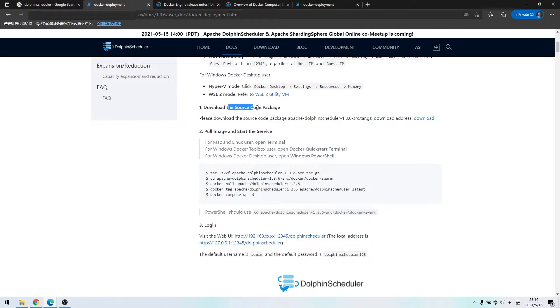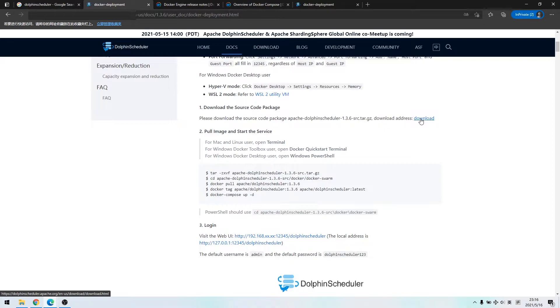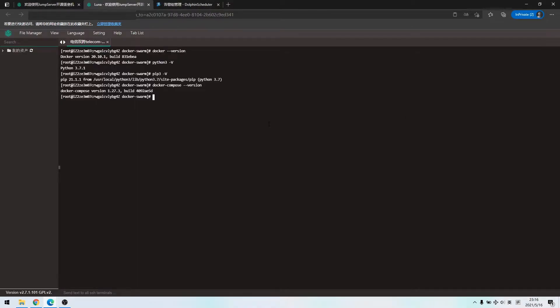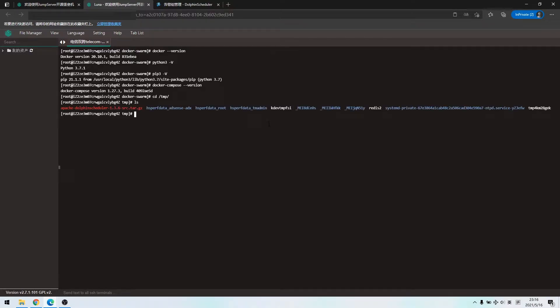Go download the source code package. Just click the hyperlink to download. Currently, I have done the tar package download and put it under temp directory.